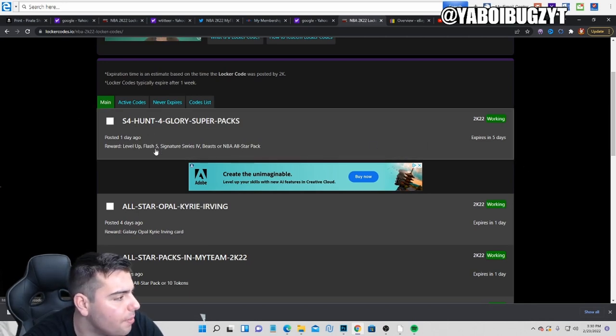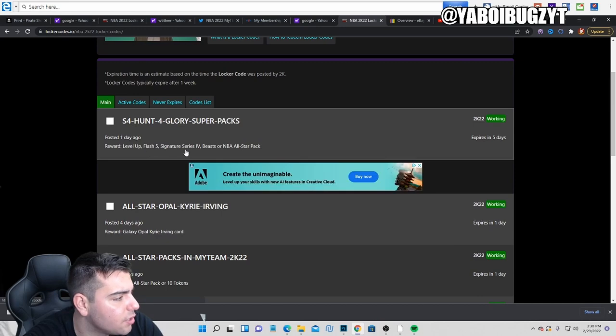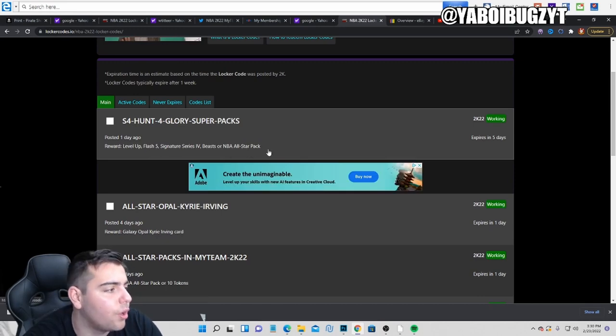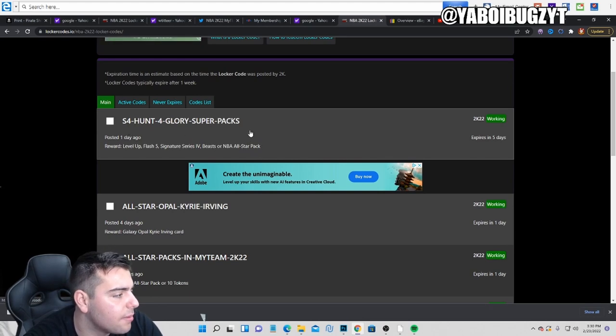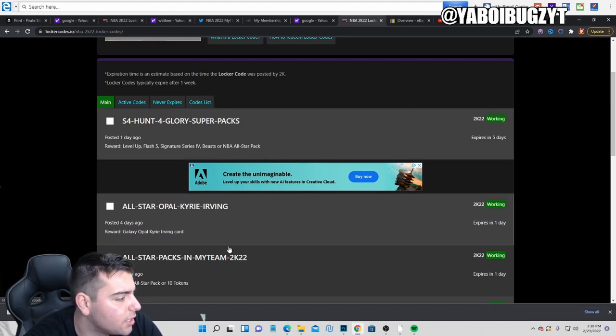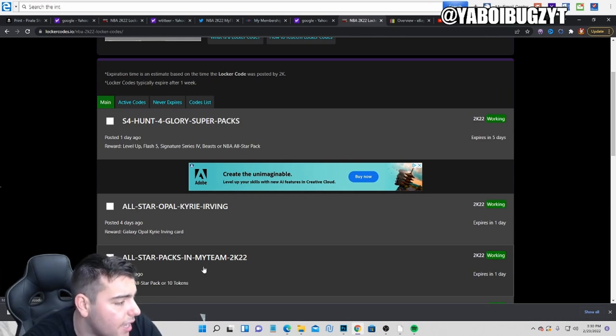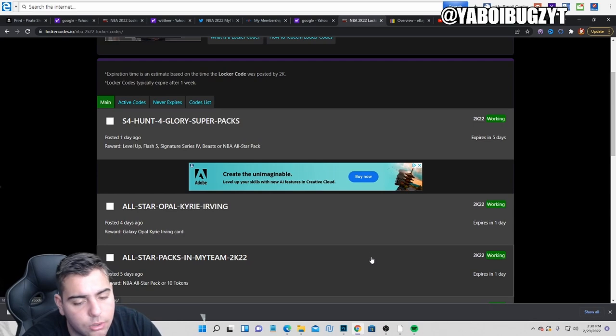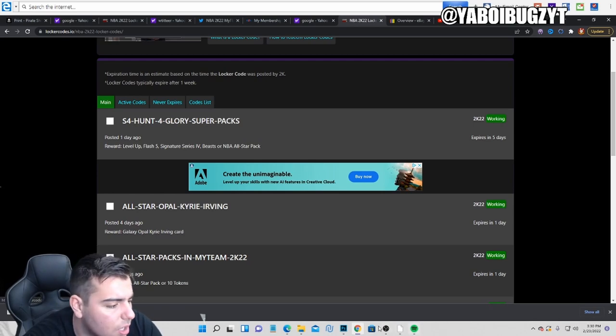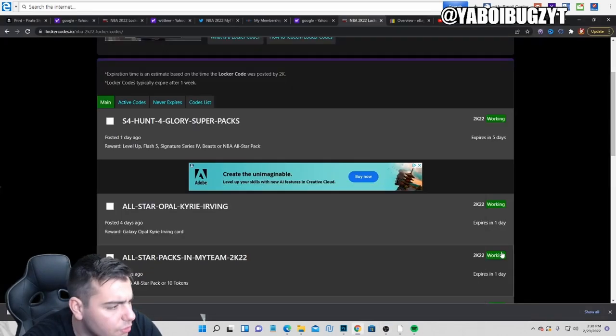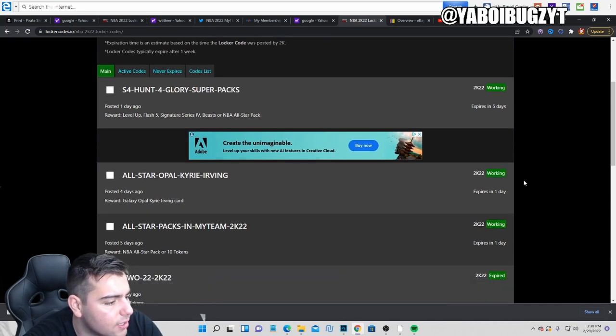We're going over these codes. This one's for a level up, Flash 5 Signature Series Beast or NBA All-Star pack. Obviously you want to go for the All-Star pack. This code is absolutely goated. We got the All-Star Galaxy Opal Kyrie Irving. Then we have All-Star packs in MyTeam 2K22. So those are the codes.